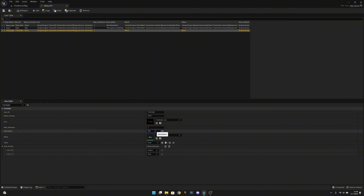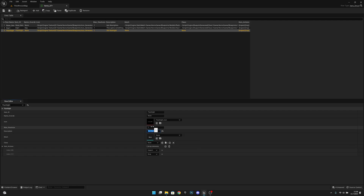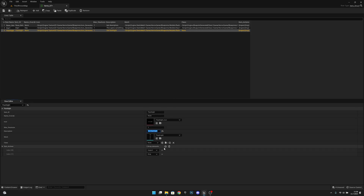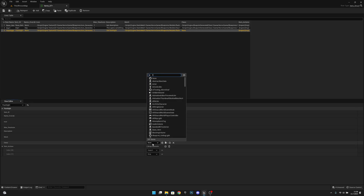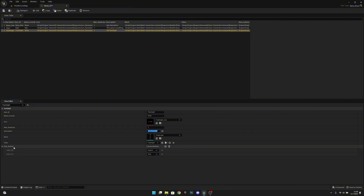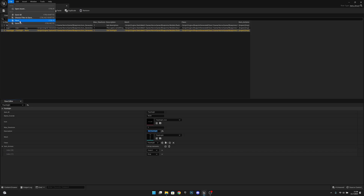I will write something like 'old flashlight,' but you can write whatever you want. For mesh, let's search for it — flashlight, flashlight static mesh. Glass will be the flashlight actor that we just created. We don't have to touch the item actions, at least for now. Now let's save all and we can close the items DT.